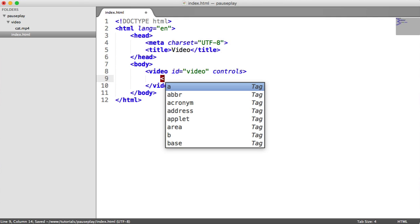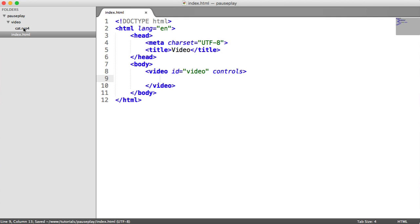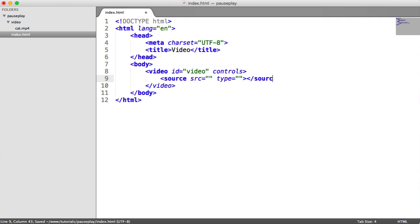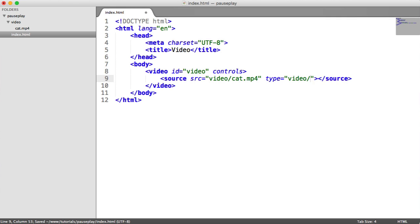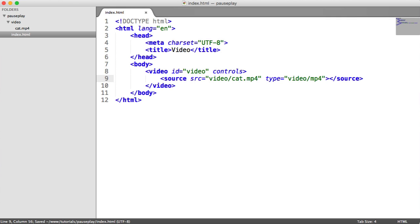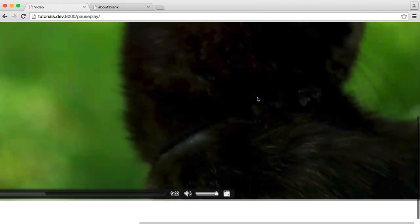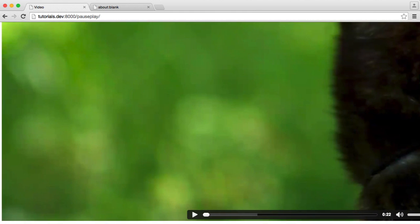Inside the video element, we need to define our video source. I have one in a video folder called capt.mp4. I'm just going to be looking at mp4 videos, not other types that work with different browsers, so don't expect this to work in all browsers. Let's define the source and the type: the source is 'video/cats.mp4' and the type is 'video/mp4'. And you can see we now have a rather large video loaded in and we can work with it.